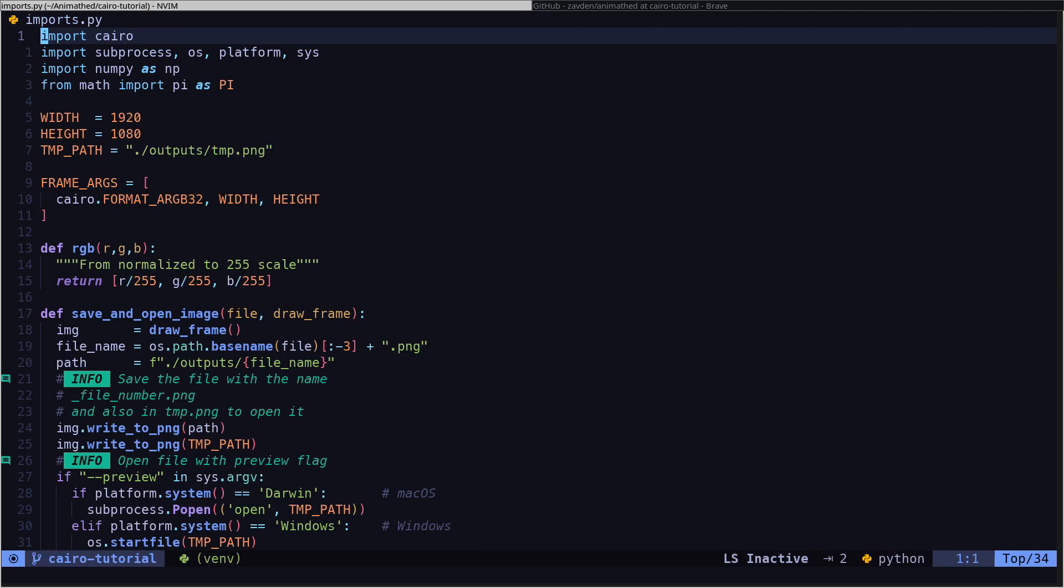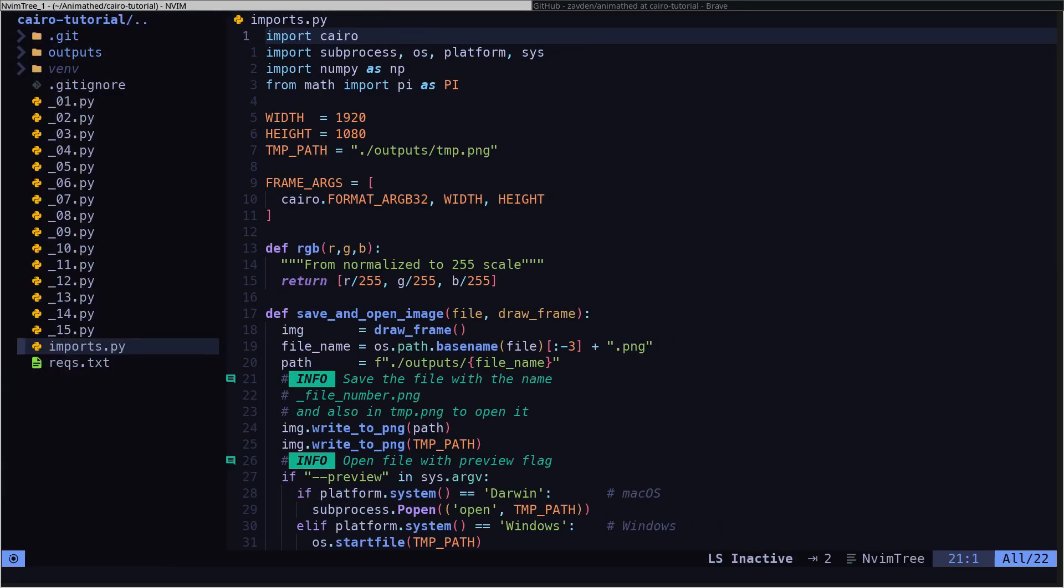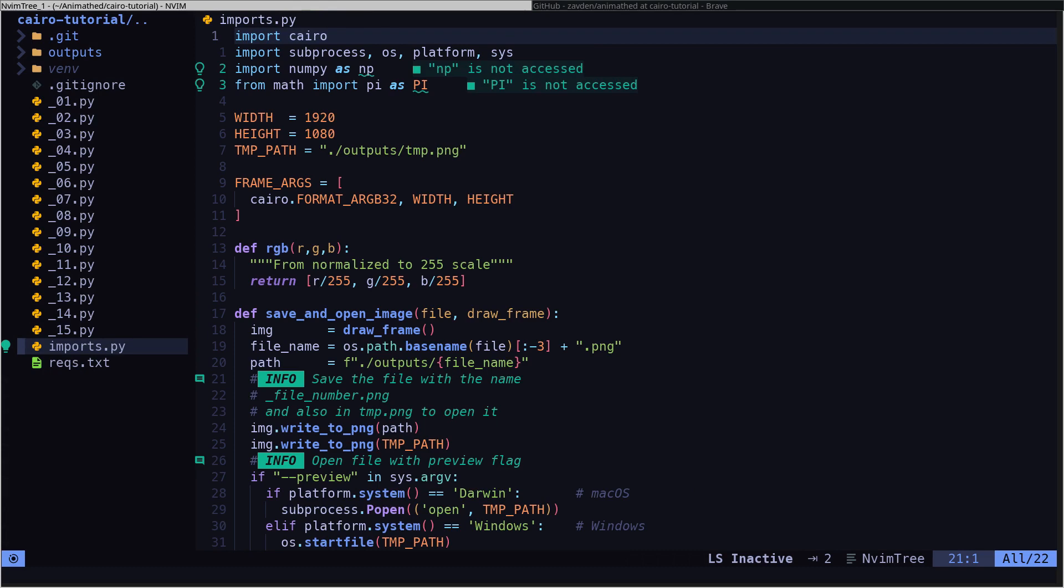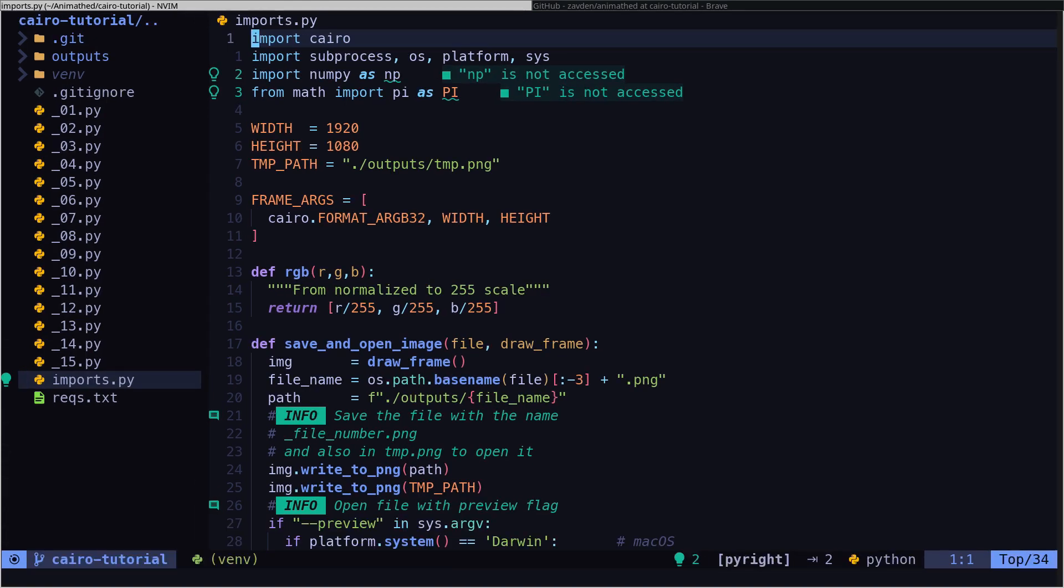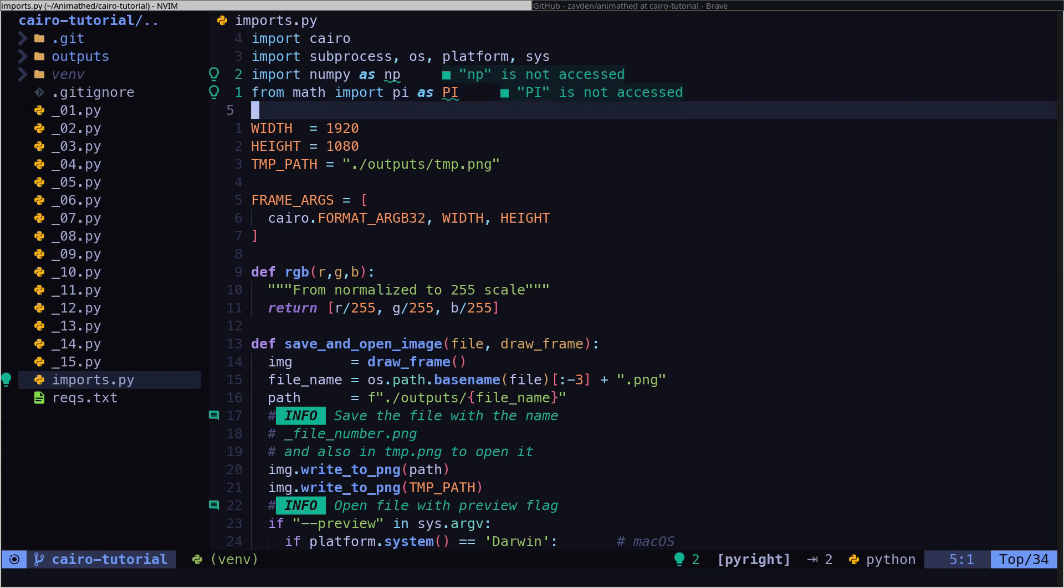This code is very similar to the one we saw at the beginning of the course, but now we are going to explain it in more detail. In this file, we are going to define all the external libraries that we are going to need.